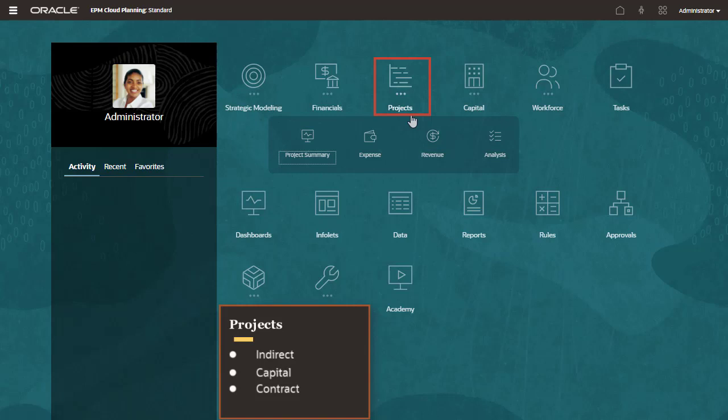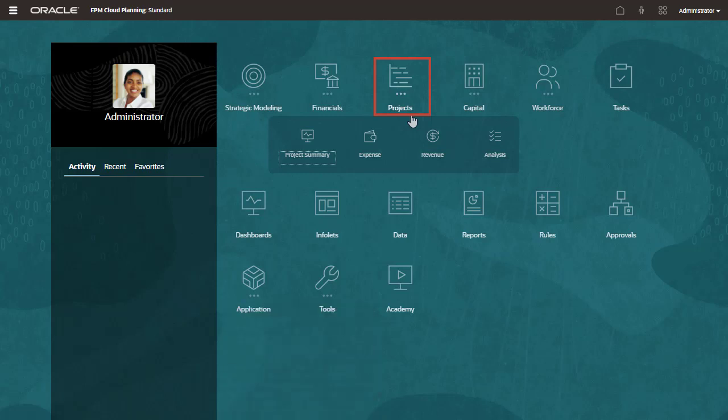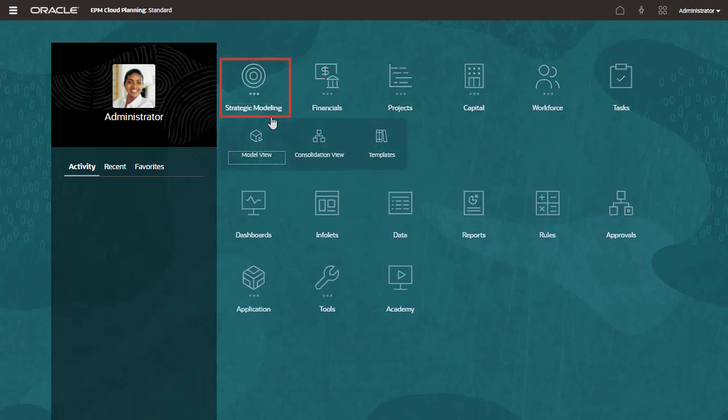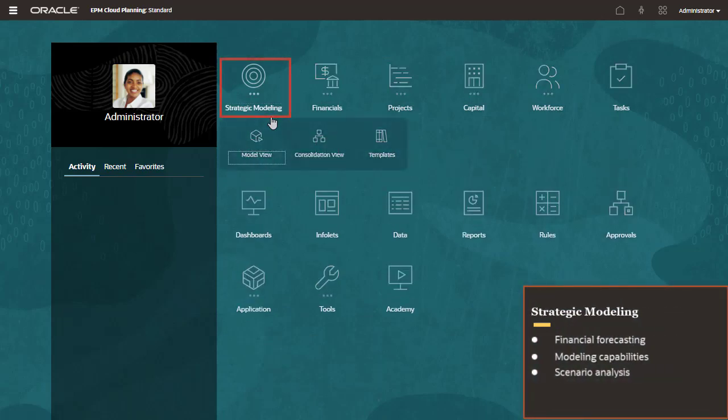Strategic Modeling combines financial forecasting and modeling features with built-in, on-the-fly scenario analysis and modeling capabilities. It helps you quickly model and evaluate financial scenarios and offers out-of-the-box treasury capabilities for sophisticated debt and capital structure management.